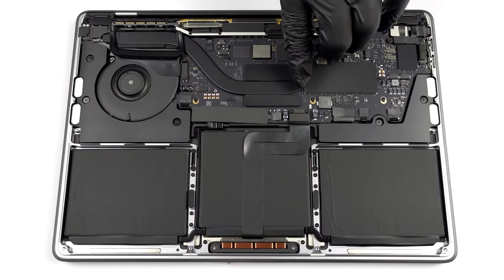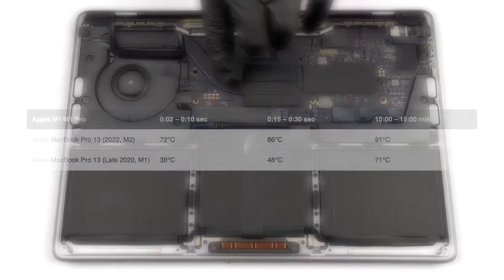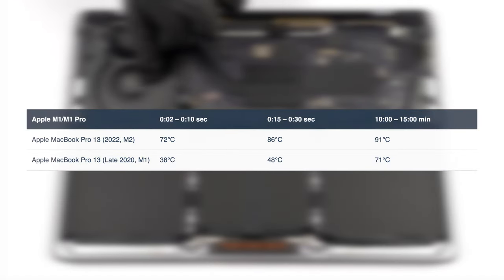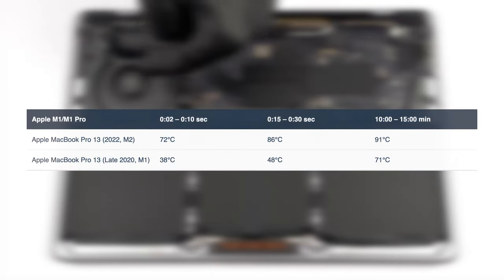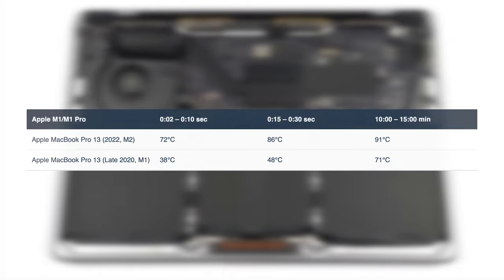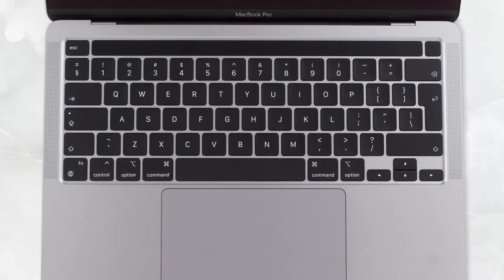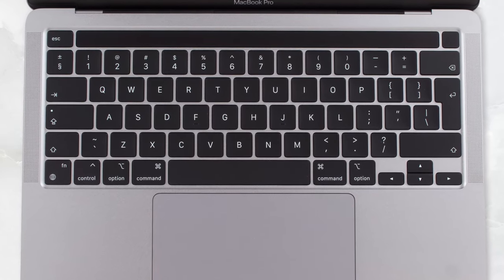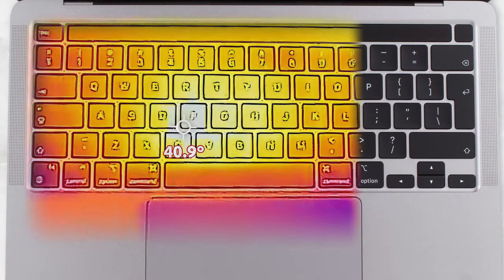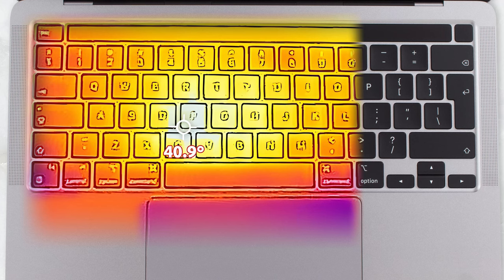The laptop generates a decent amount of heat, with a later stage of our stress test pushing the SoC to 91 degrees Celsius, which is a significant and unwelcome increase from its M1-powered counterpart. In terms of comfort, the hot spot on the keyboard reaches 41 degrees Celsius, while the fan on the inside is surprisingly quiet, despite spinning at 7000 RPM.